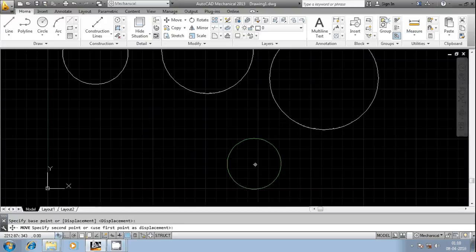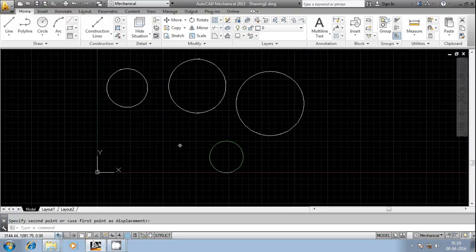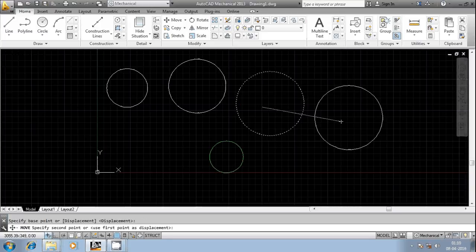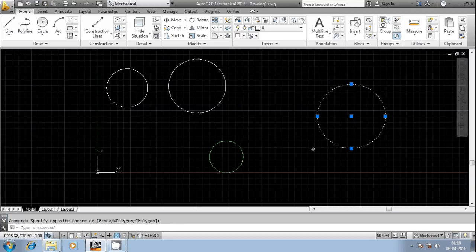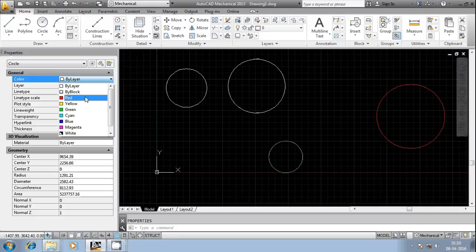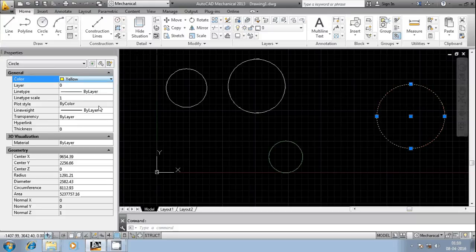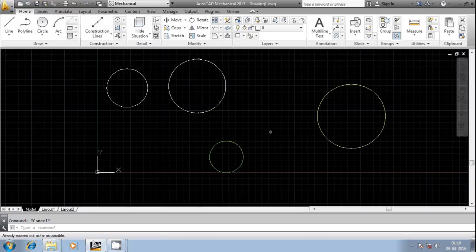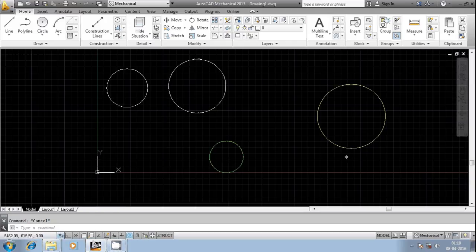Now complete the selection process, select the base point, and then select the next point. I'm moving this particular circle. I'll change the properties of this entity to something like red or yellow for identification — I'm changing it to yellow color.